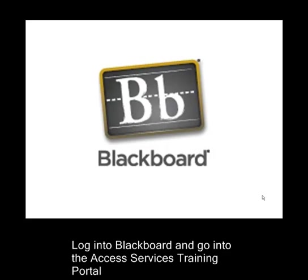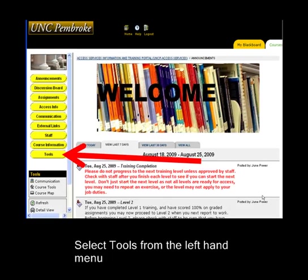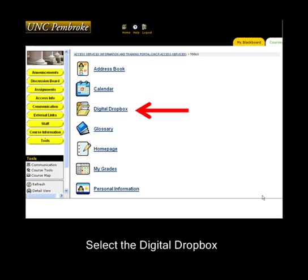Log into Blackboard and go to the Access Services Training Portal. Select Tools from the left-hand menu. Select the Digital Dropbox.